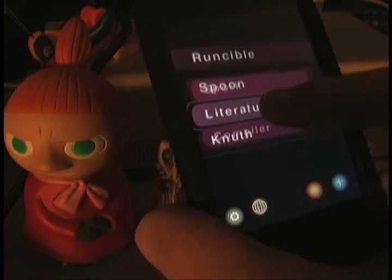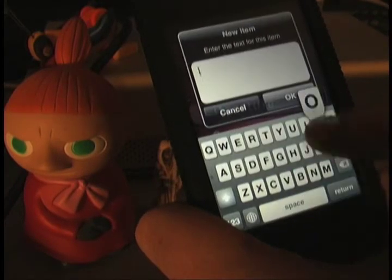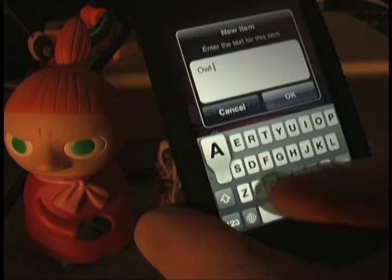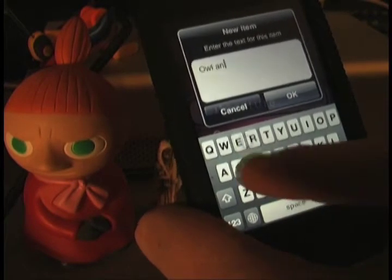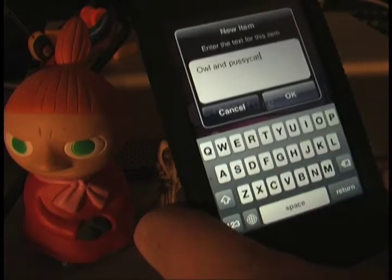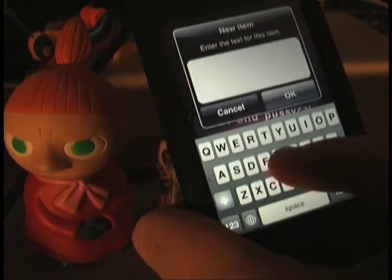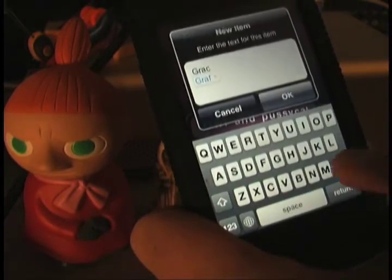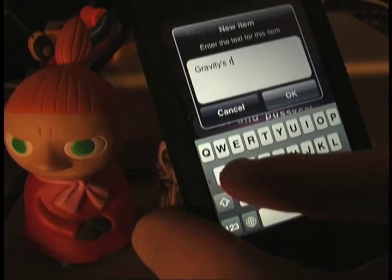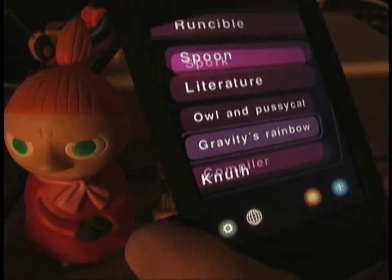Let's make some children for the Literature item. One of the first uses of the word Runcible was in a poem called Owl and the Pussycat. So we're going to make an item called Owl and Pussycat. And let's make another item called Gravity's Rainbow. In the novel Gravity's Rainbow by Thomas Pinchon there is a Runcible spoon fight between a bunch of sailors. So there we have Gravity's Rainbow.